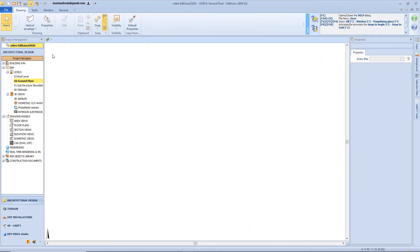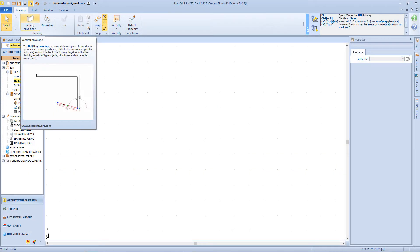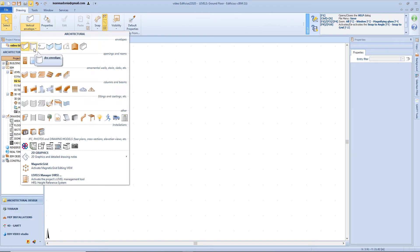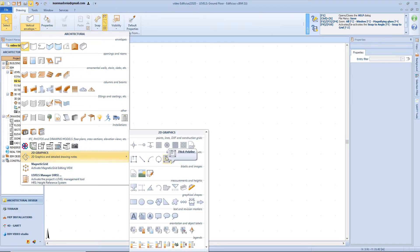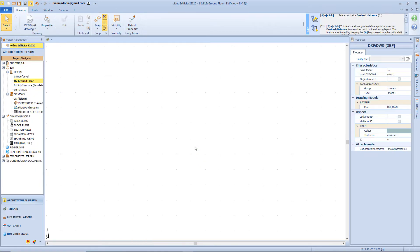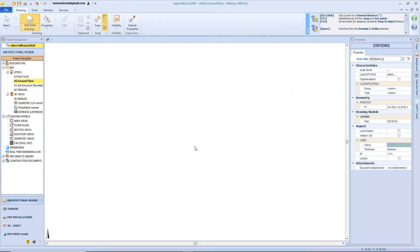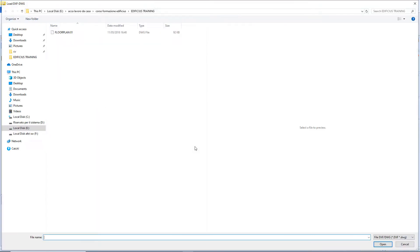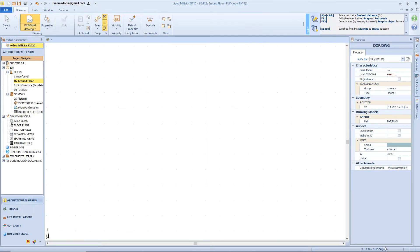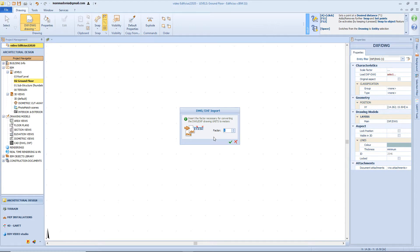So let's open the Object Drawing menu, and here from the 2D graphics section we will click on the DXF button. Now by clicking on the workspace we will see the windows from which we can select our reference file. Now the software will ask to us the scaling factor value. This factor is necessary in order to convert the DXF DWG drawing units into meters. In this case the original drawing is expressed in meters, so we will leave the value 1.